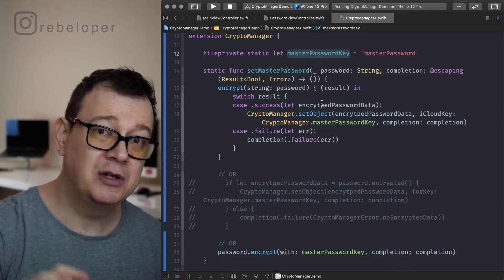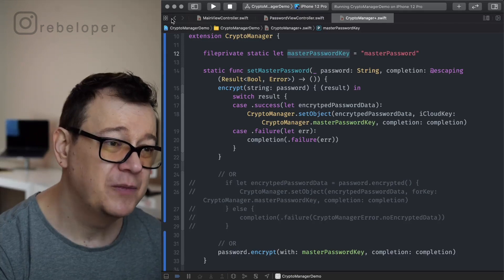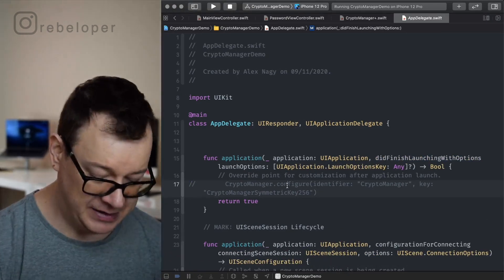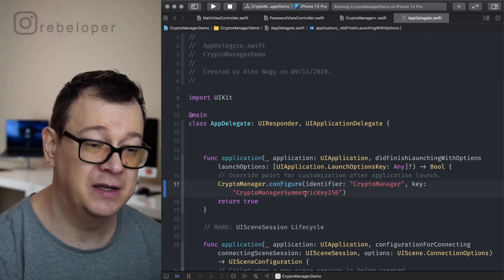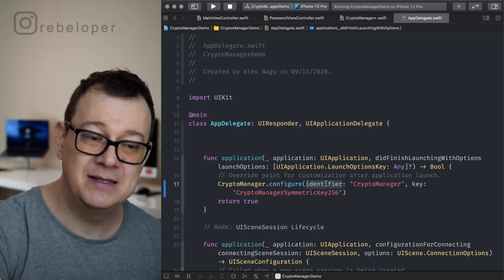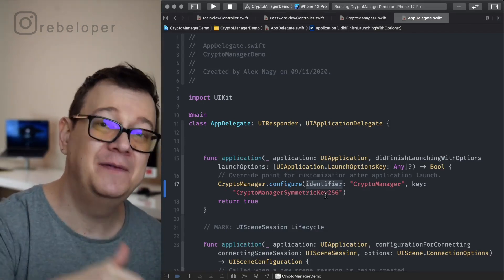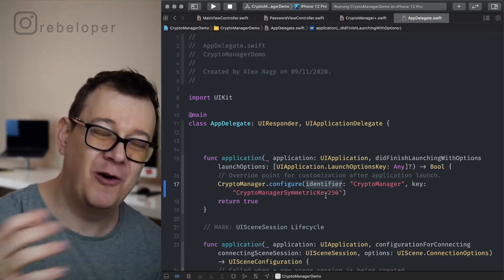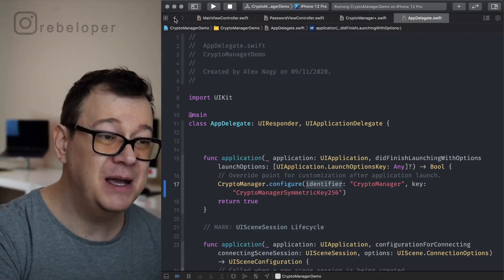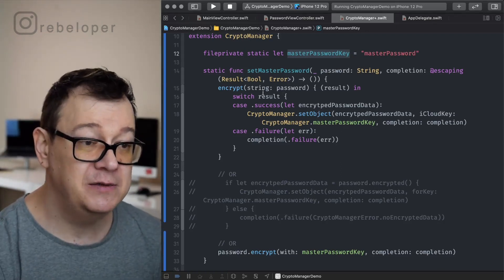Before we move ahead, let's talk about how to launch CryptoKit. You configure it in the app delegate's didFinishLaunchingWithOptions method. Use Crypto Manager configure with an identifier and a key. The identifier is the ID of your iCloud keychain, and the key is where the symmetric key will live. We're storing the symmetric key on the iCloud keychain — that's why we need both an identifier and a key. This is everything you need to configure and start CryptoKit.